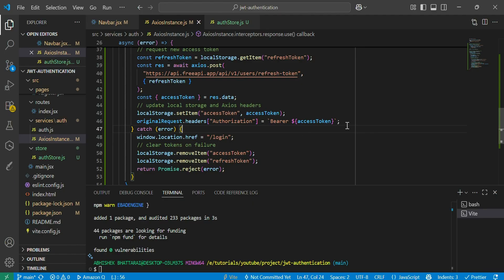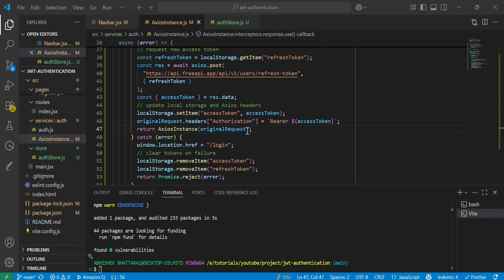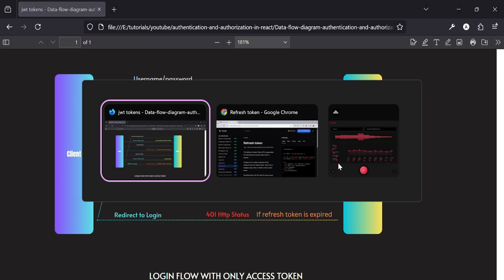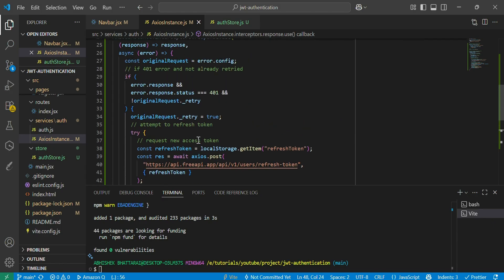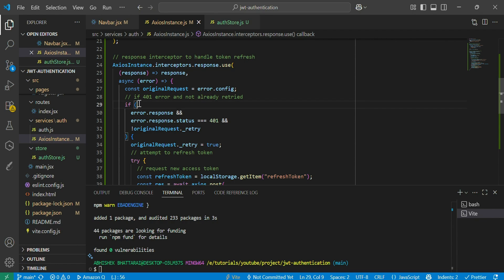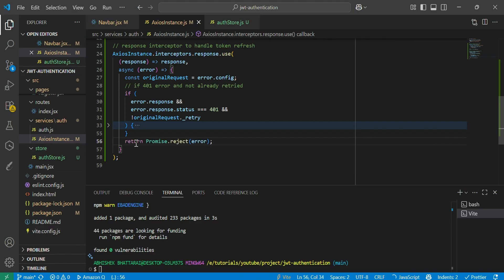Finally, we retry the original request by returning `accessInstance(originalRequest)`. This completes the flow: after the access token expires, we use the refresh token to get a new access token, store it on the client side, and retry the original request without logging out. If the error is not related to 401, we return `Promise.reject(error)`.